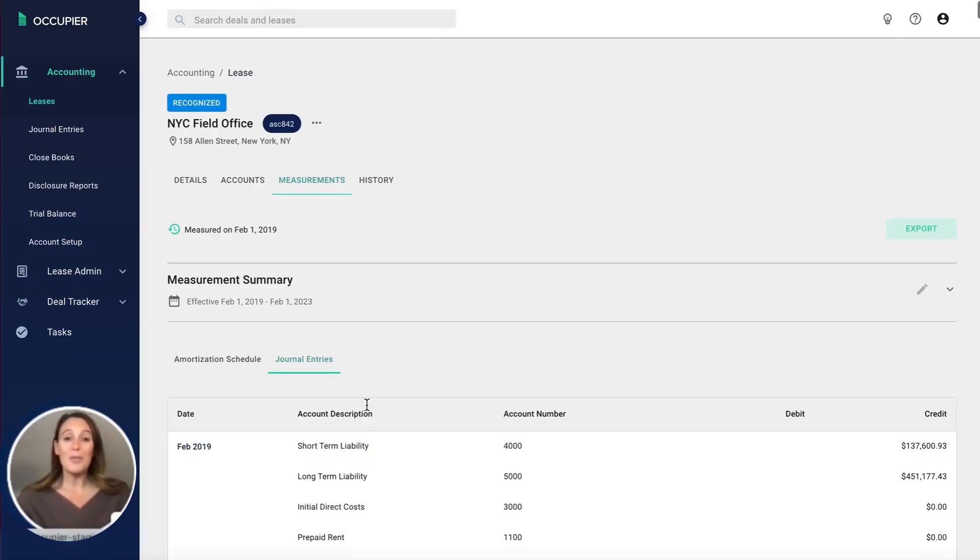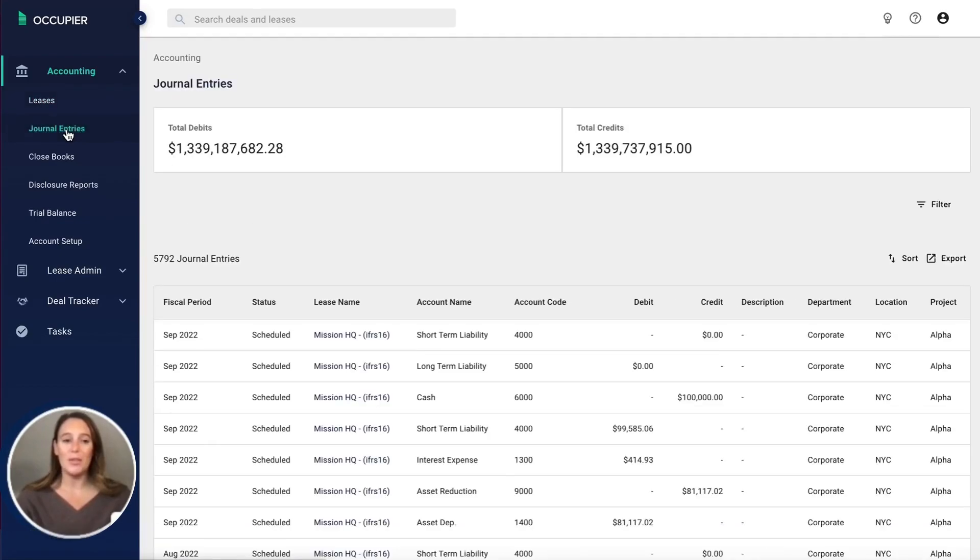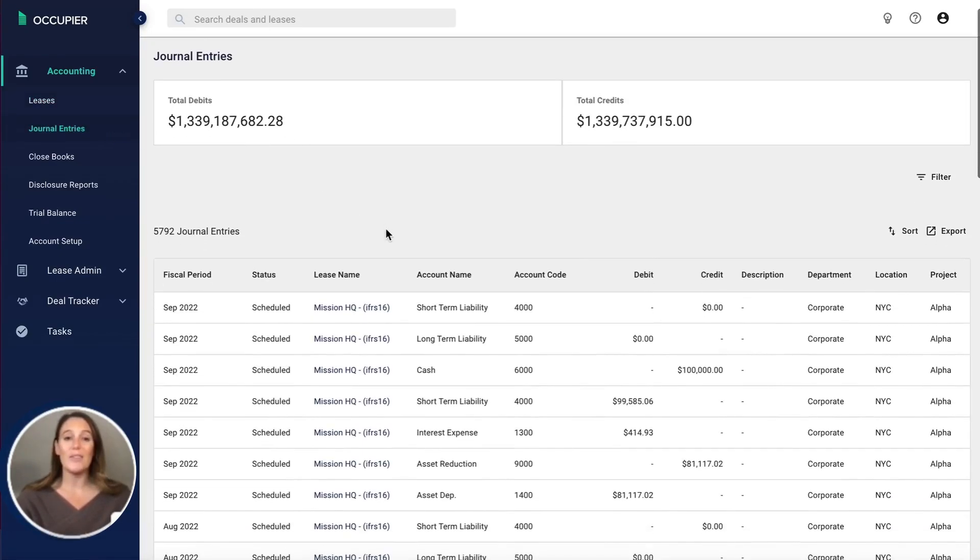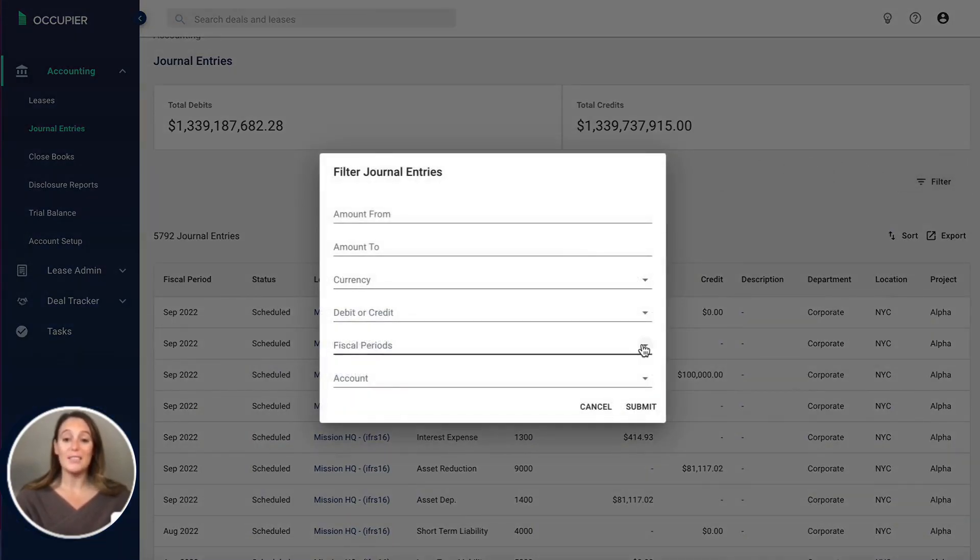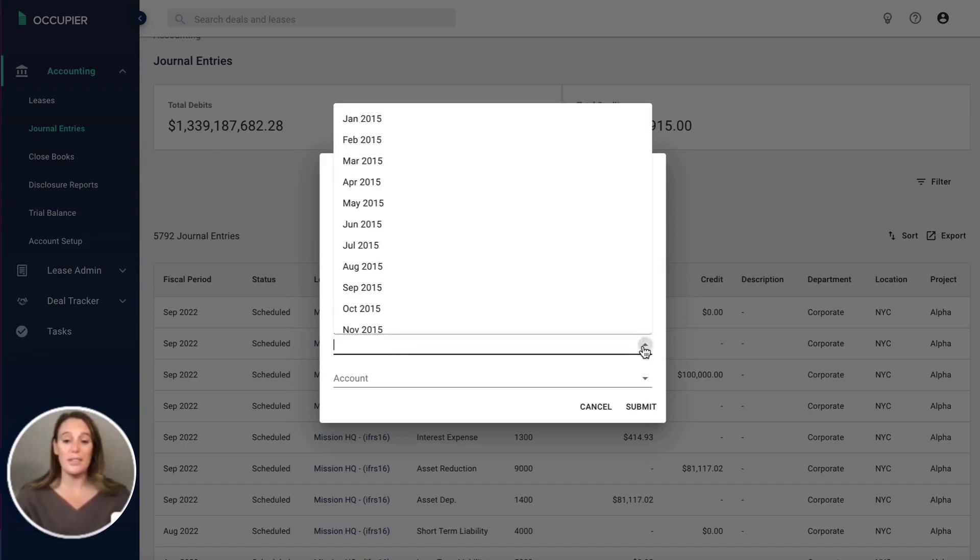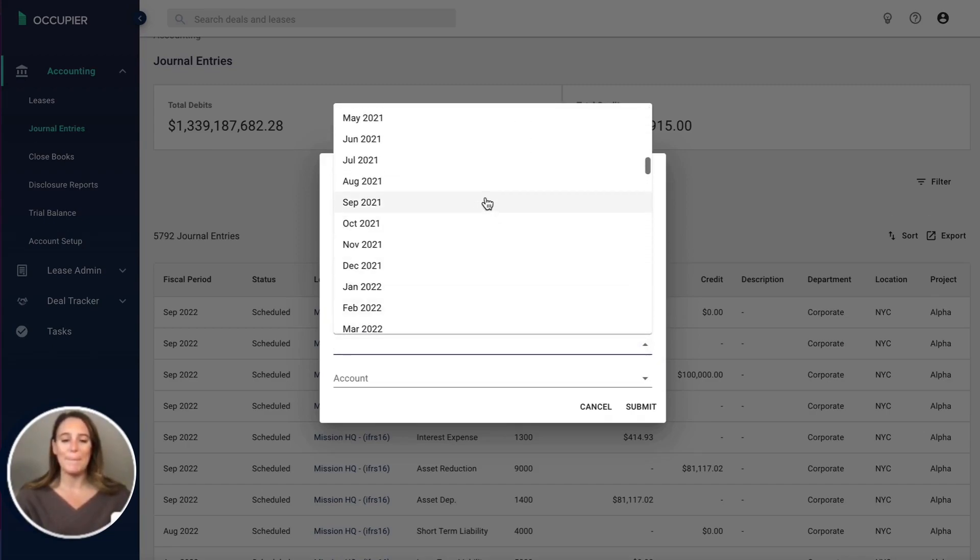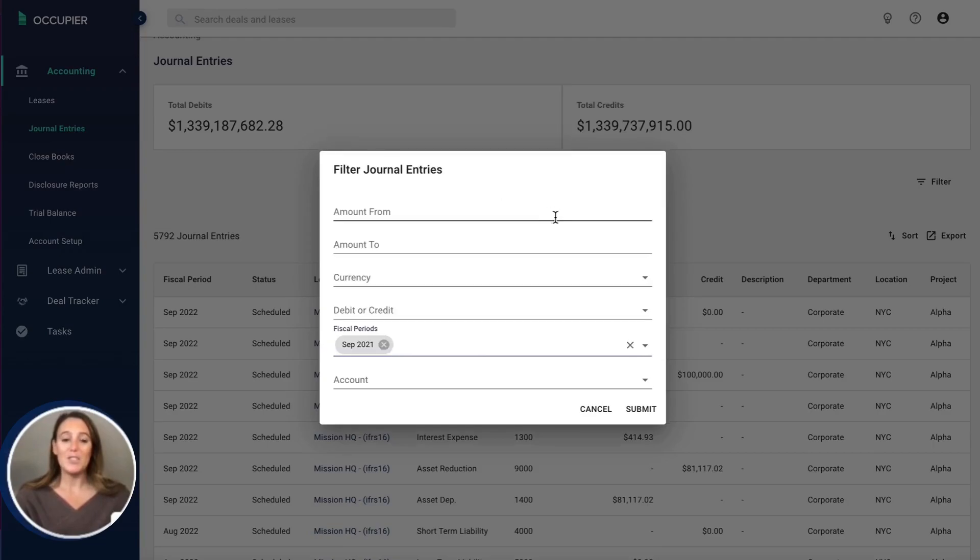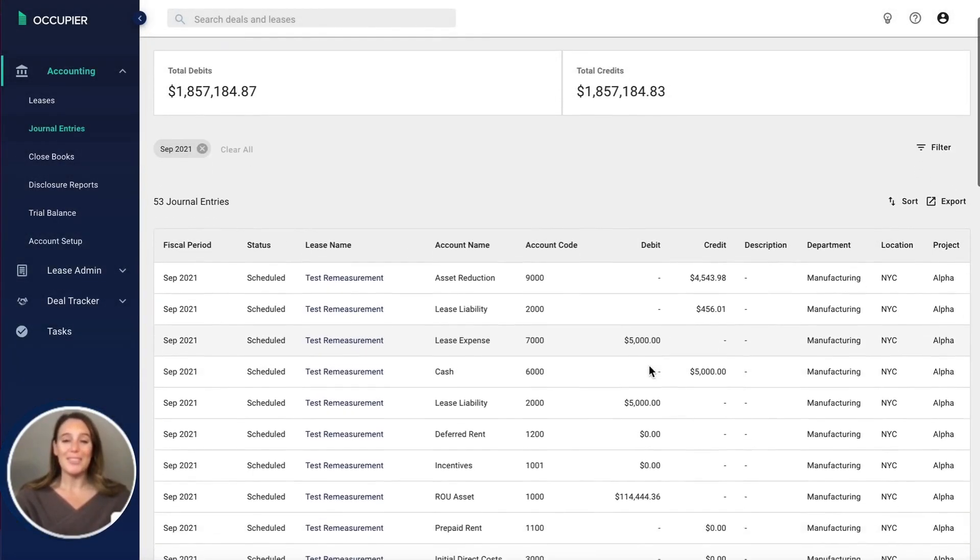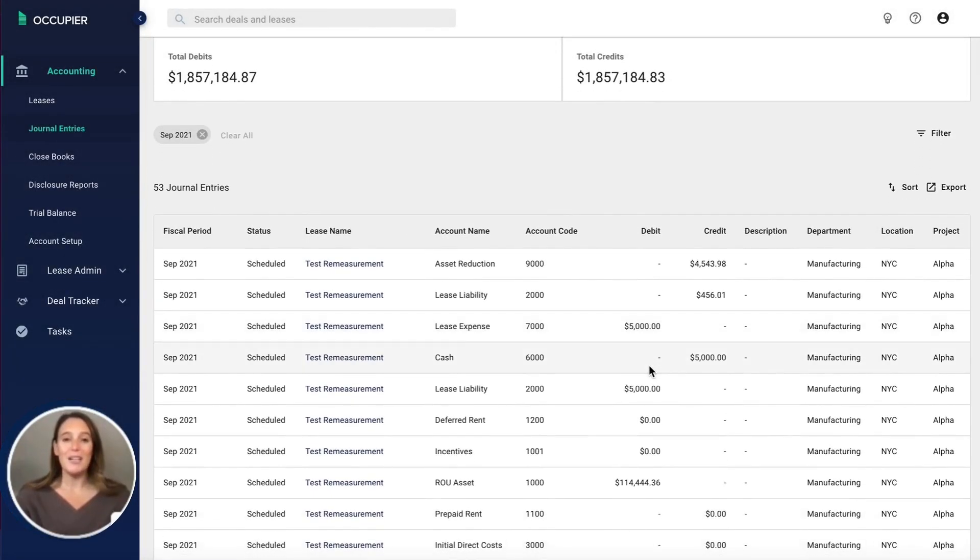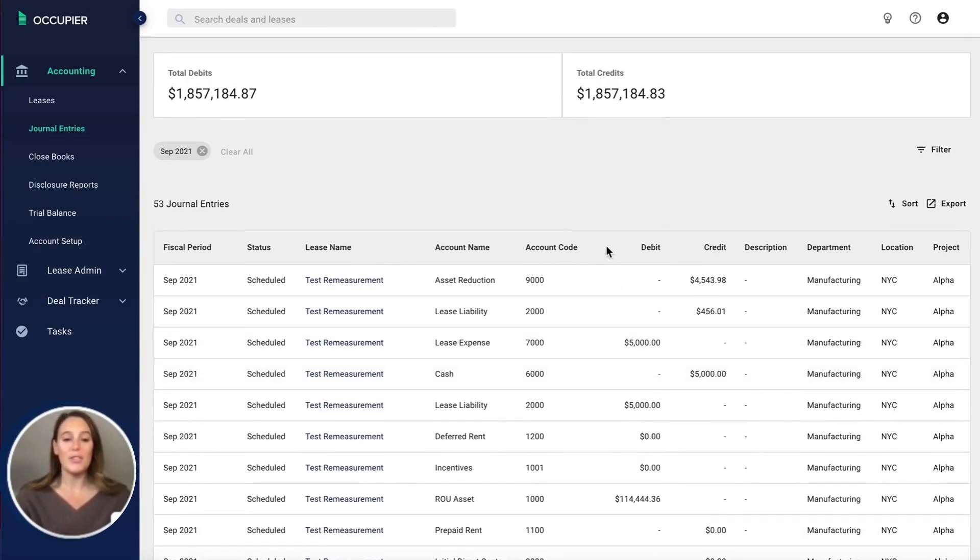To help you with your month end close, we have a journal entries export that consolidates all of your journal entries throughout your entire lease portfolio. You can filter this on a ton of items. I think most relevant is the fiscal period. If you're trying to close September, you can select September and hit submit. This can also be exported into Excel for ease of import into your ERP.